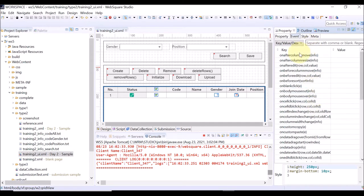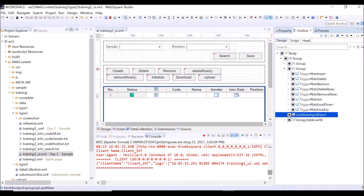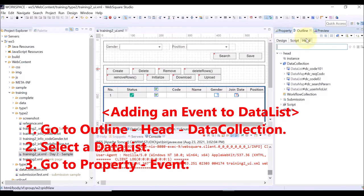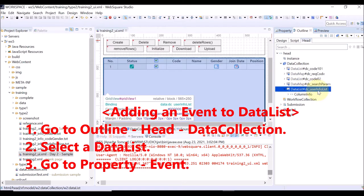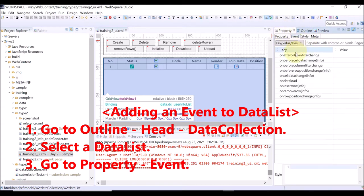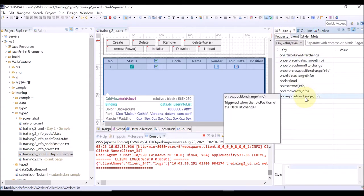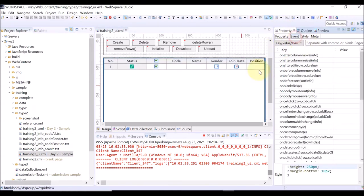The data list also has events. Select outline view, and click the head tab. Then, go to the data collection, and select the data list. Go to the property view and select the event tab. The list of the events that the data list has is displayed.